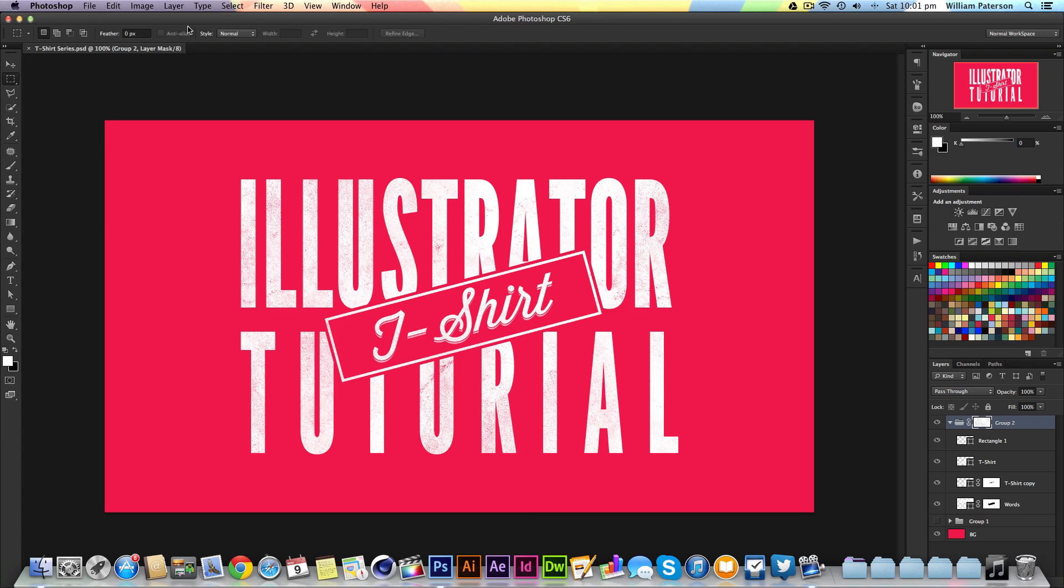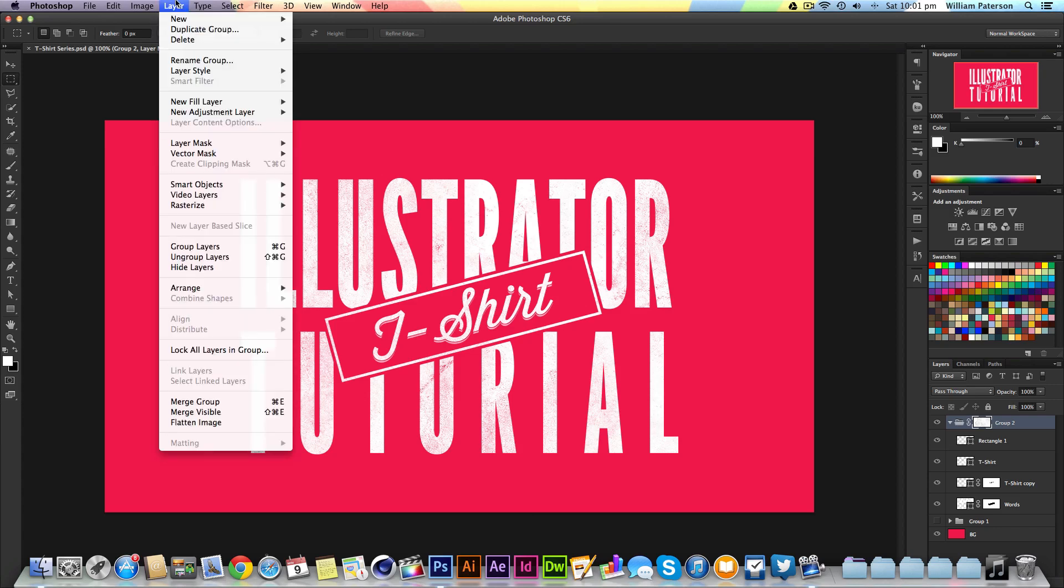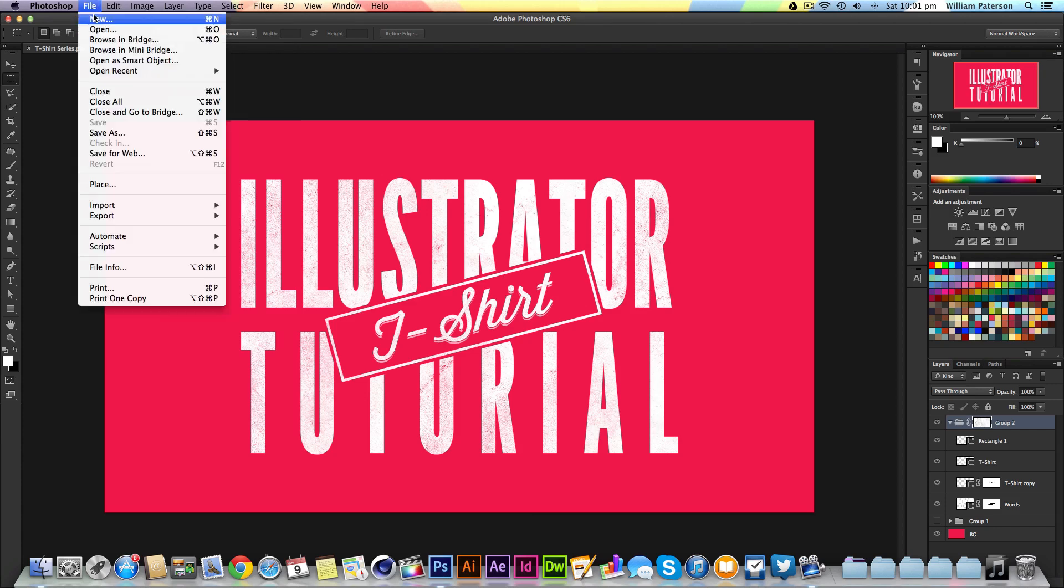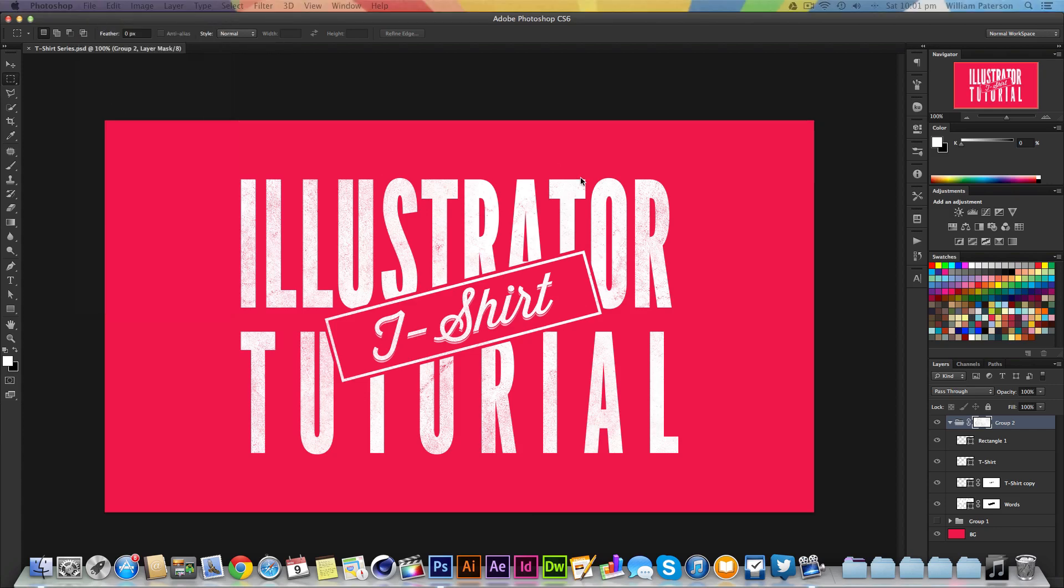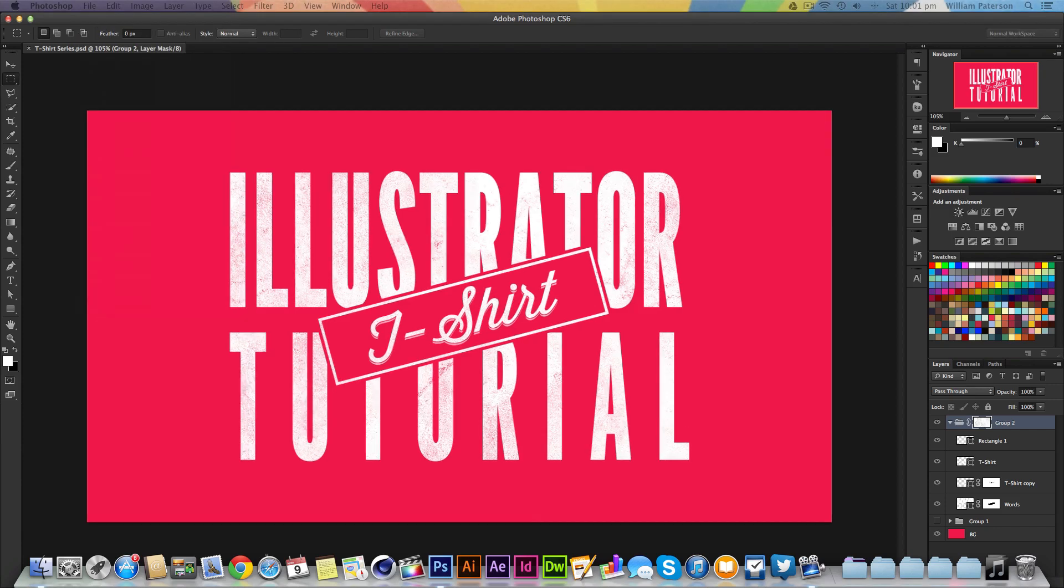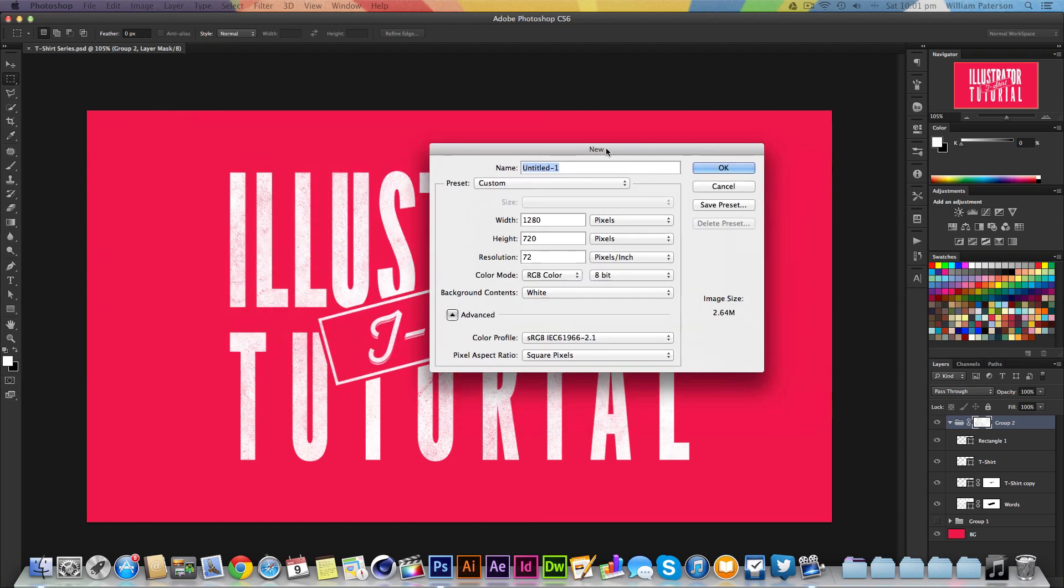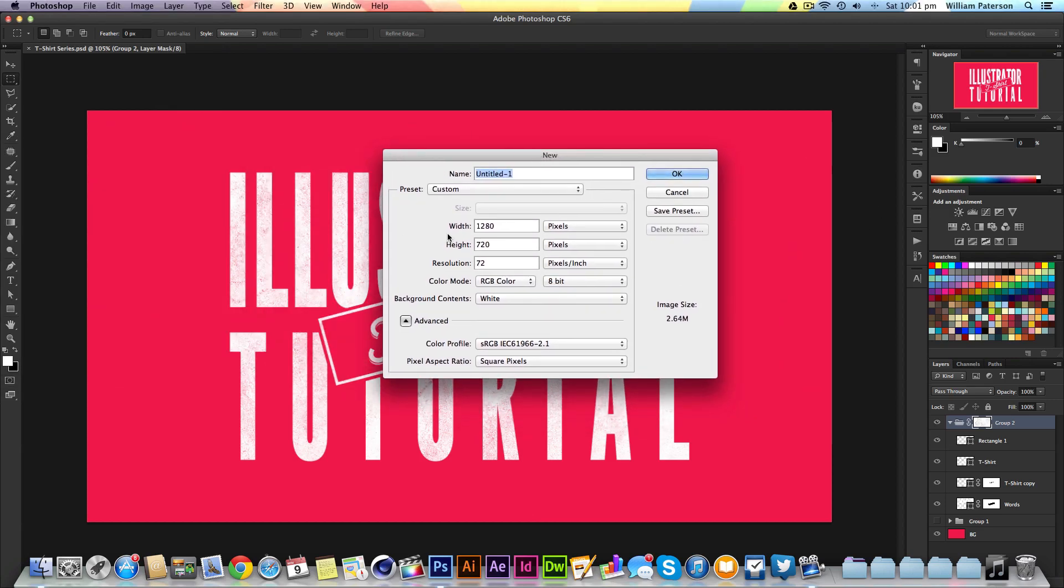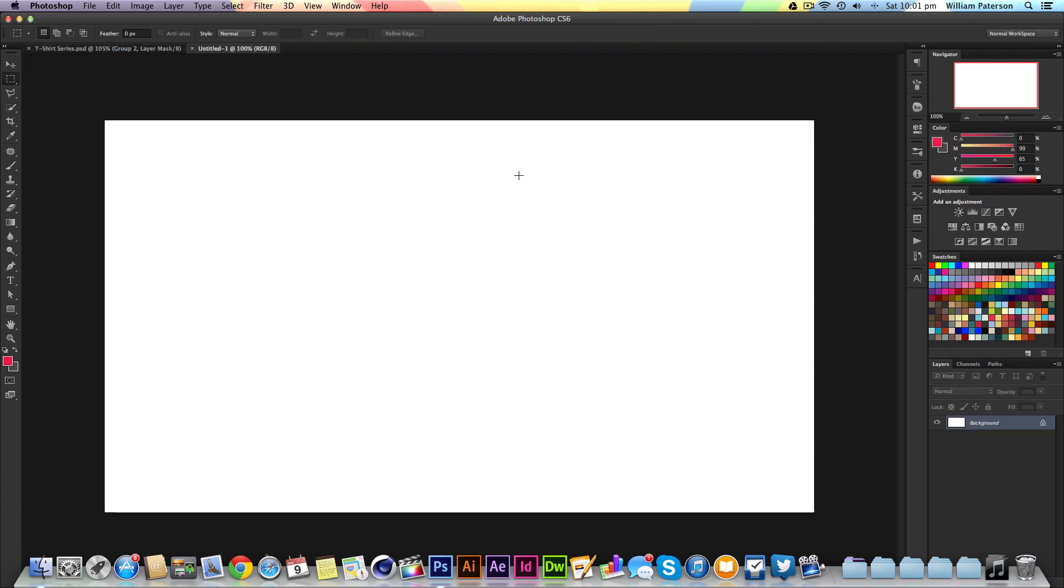I'm showing this within Photoshop because it's most easily done there, but it can be done in Illustrator. First, I'll create a new document. My settings are going to the second monitor, so let me get them back.